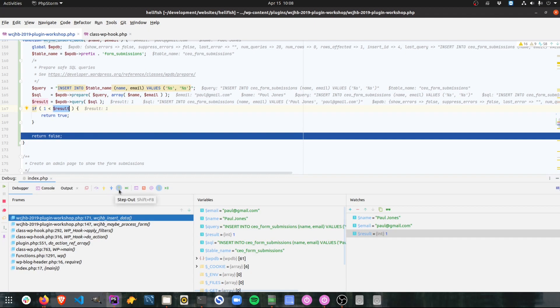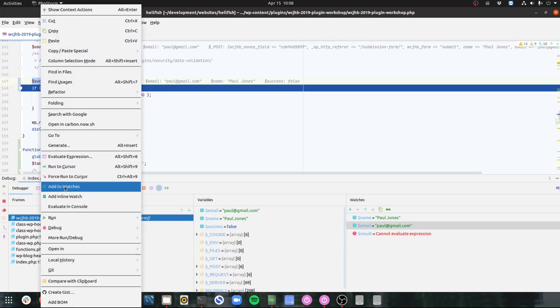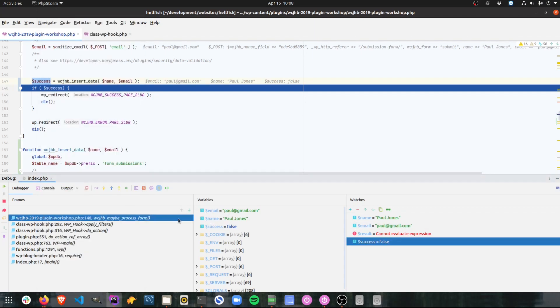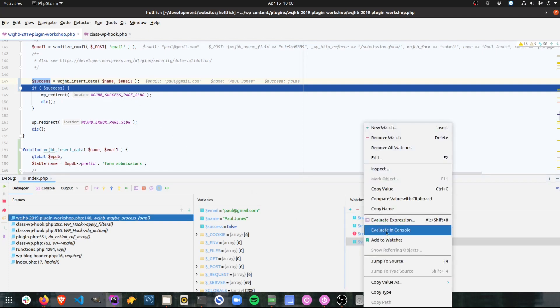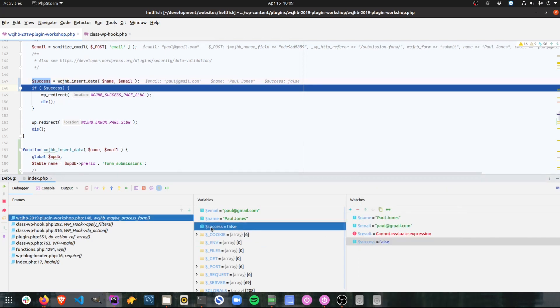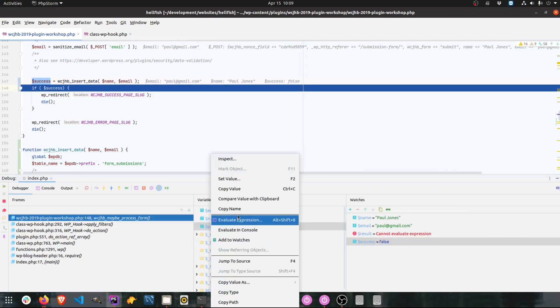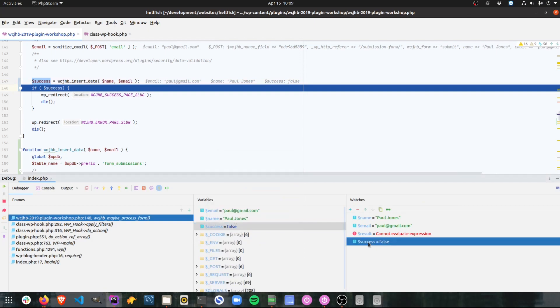So let's step out of this code and just make sure. Okay. It comes back to here. So now in this case, success, let's have a look at success. It's probably going to be false. Yes. So success is false, which it shouldn't be because the data was inserted and I got a result of one. So now I've got a good idea where my code is breaking. But now I want to check that if I do set success to true, it will redirect to the success page. So I can go in here and I can say set value. There we go. Set value. That's what I need.